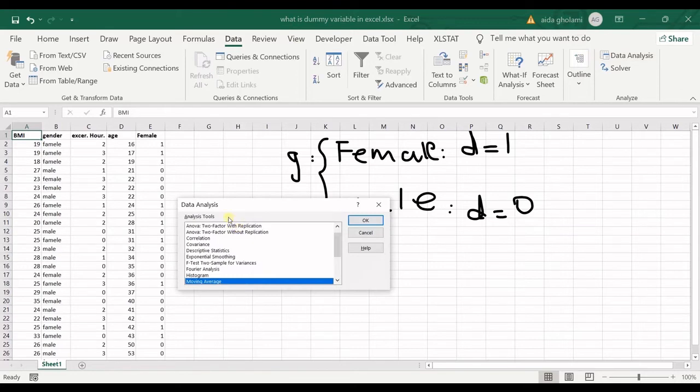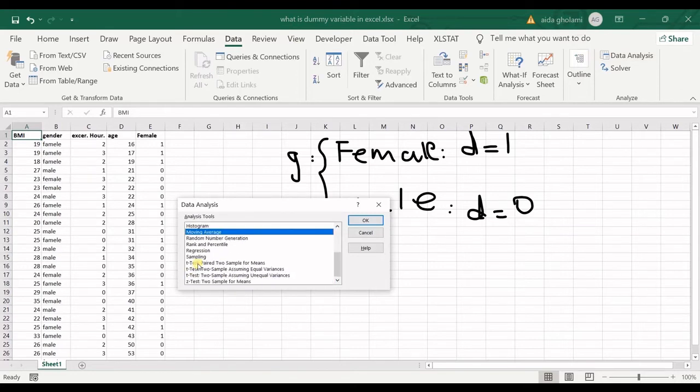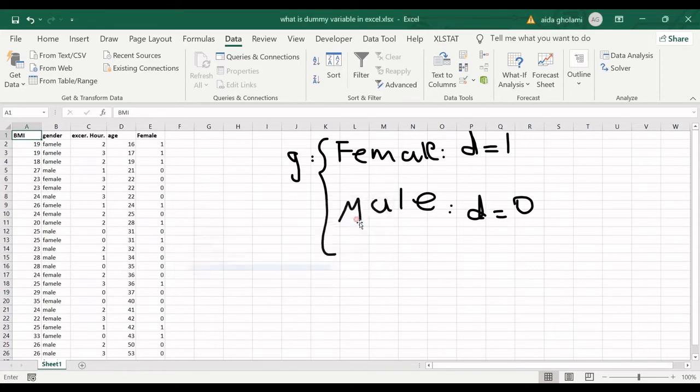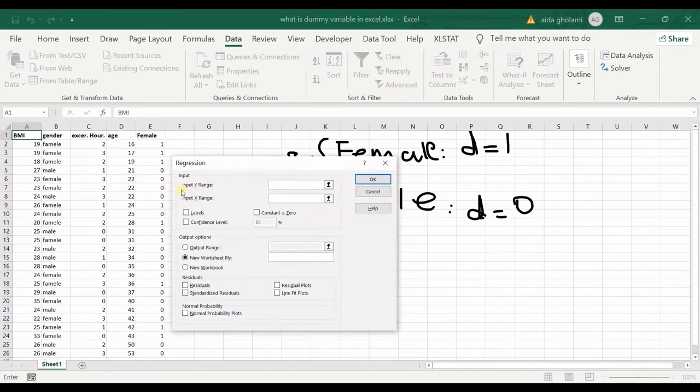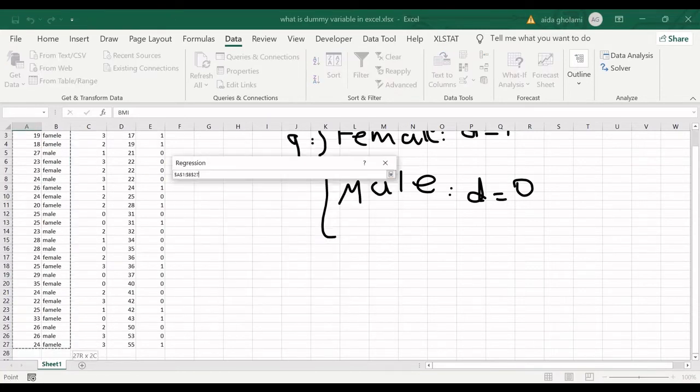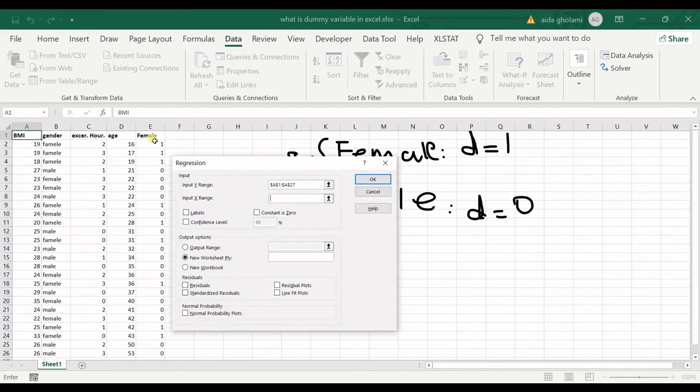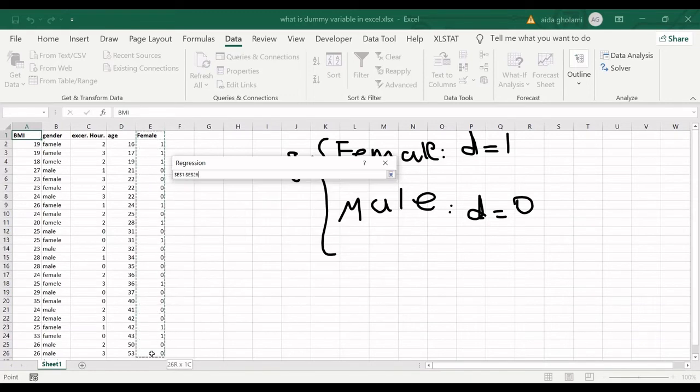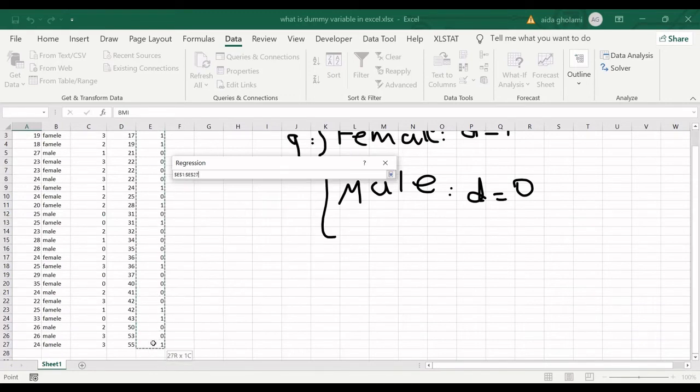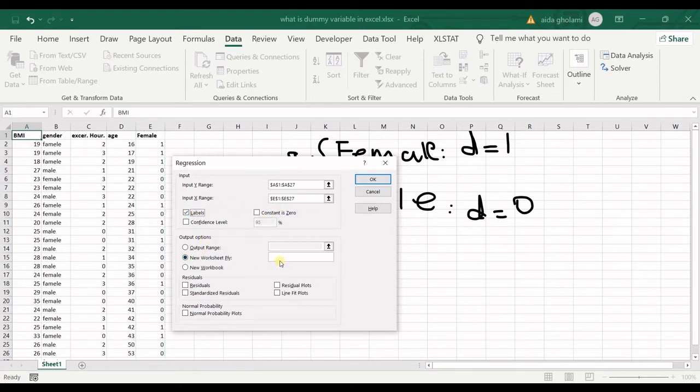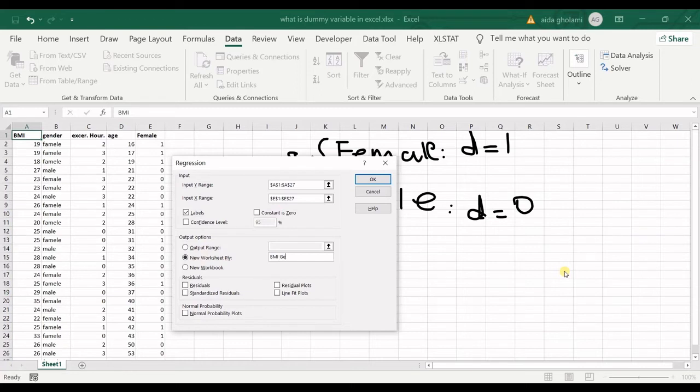And in regression, I click OK. My Y range is this one, and X range - let's say in here I want just the gender as the independent variable. It should have the labels, and then let's say the name of the new worksheet is BMI Gender.